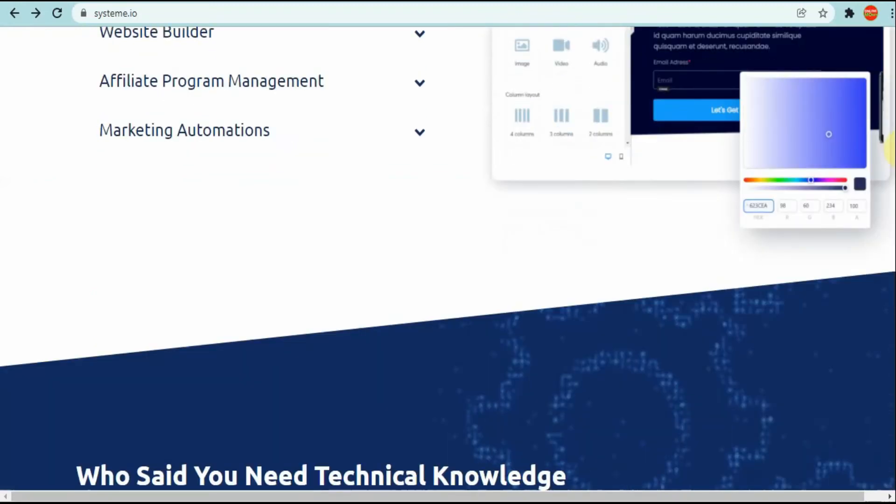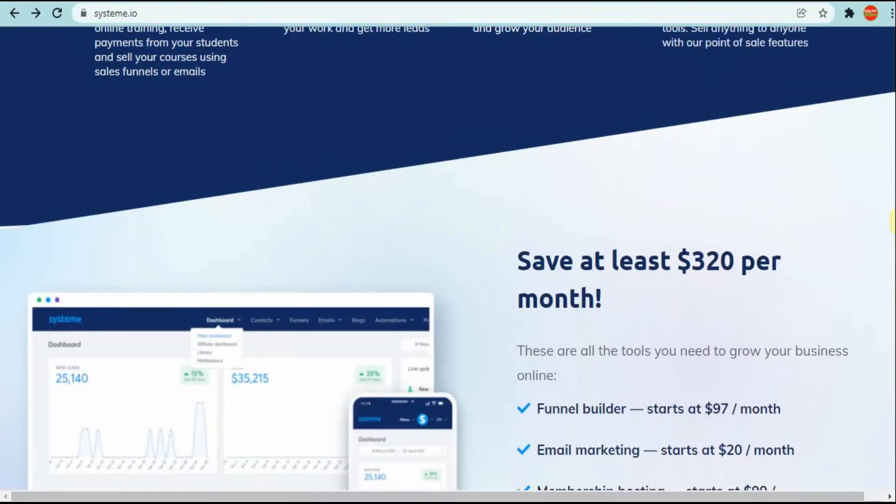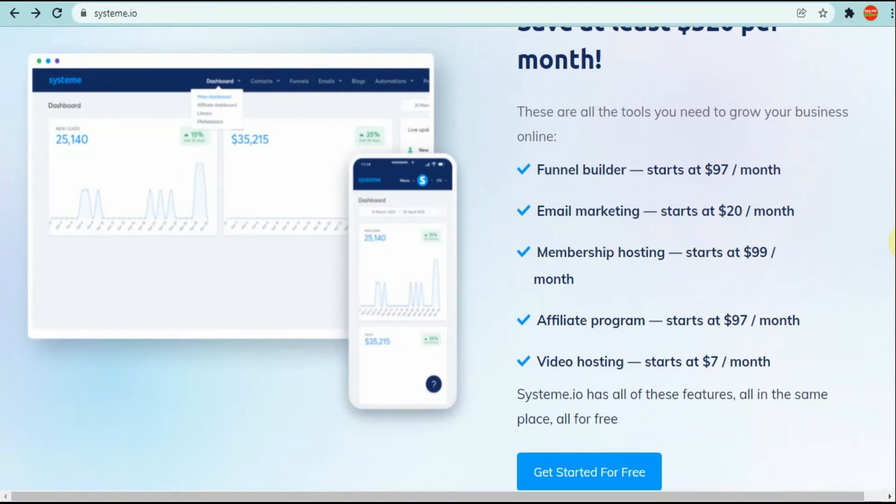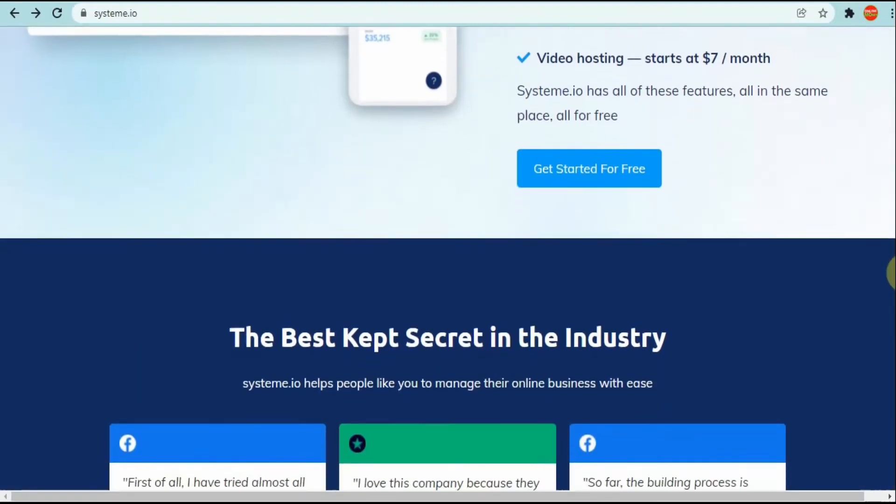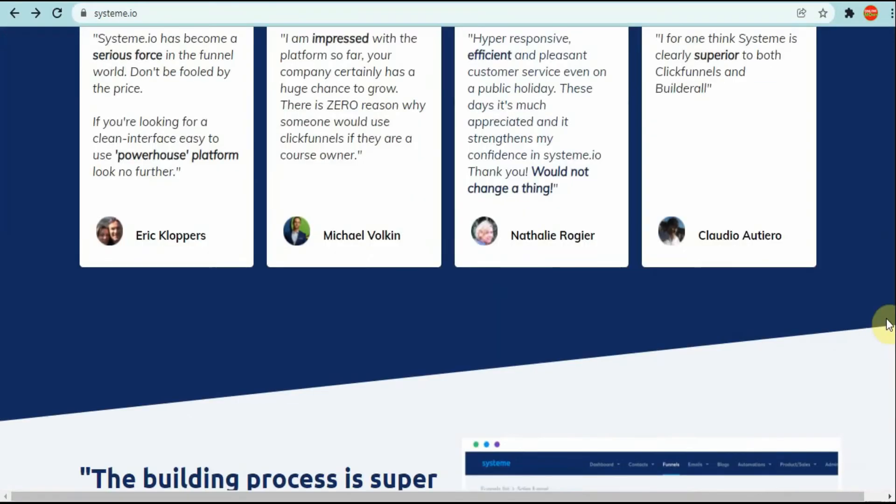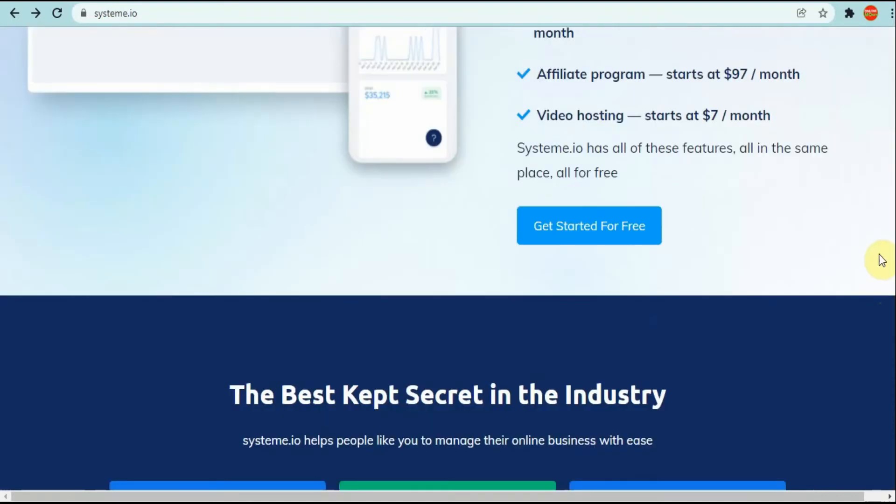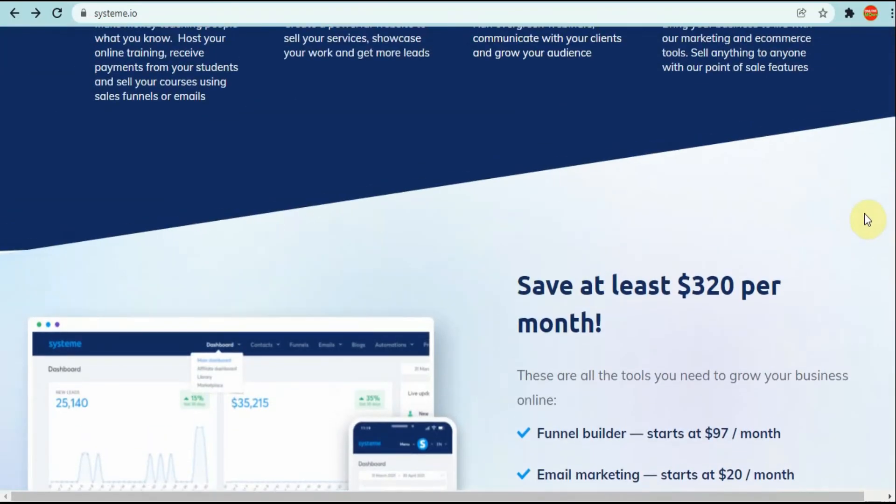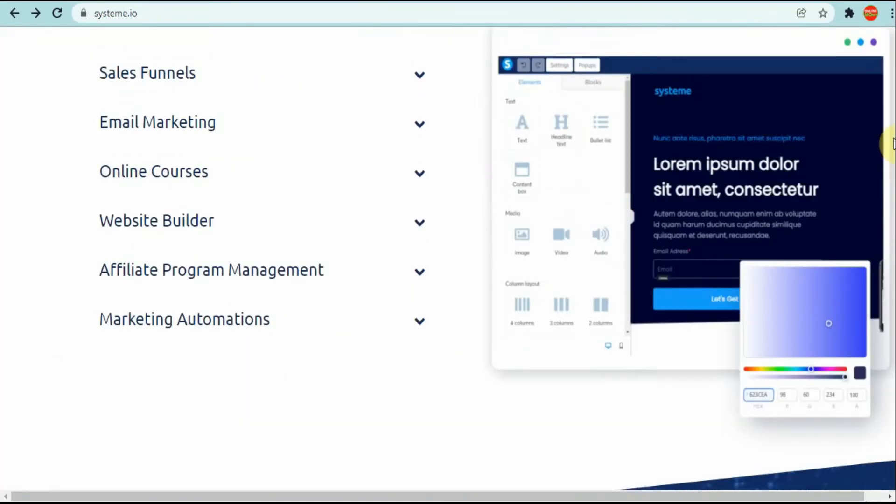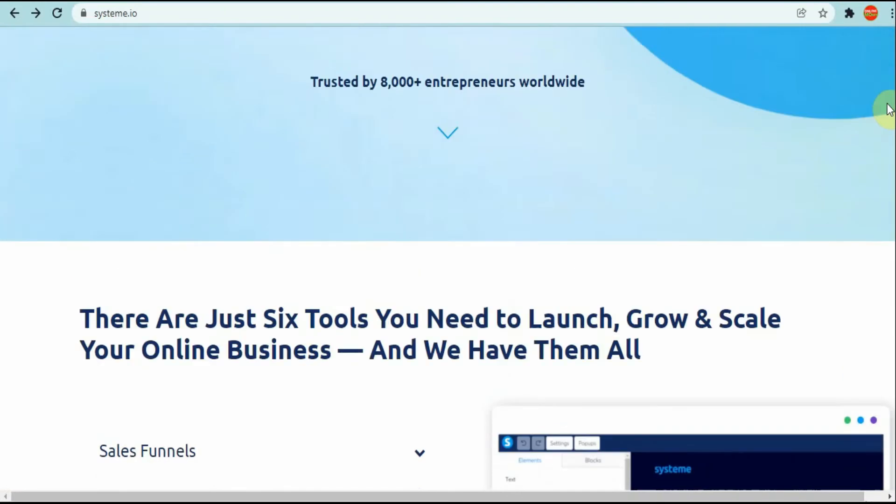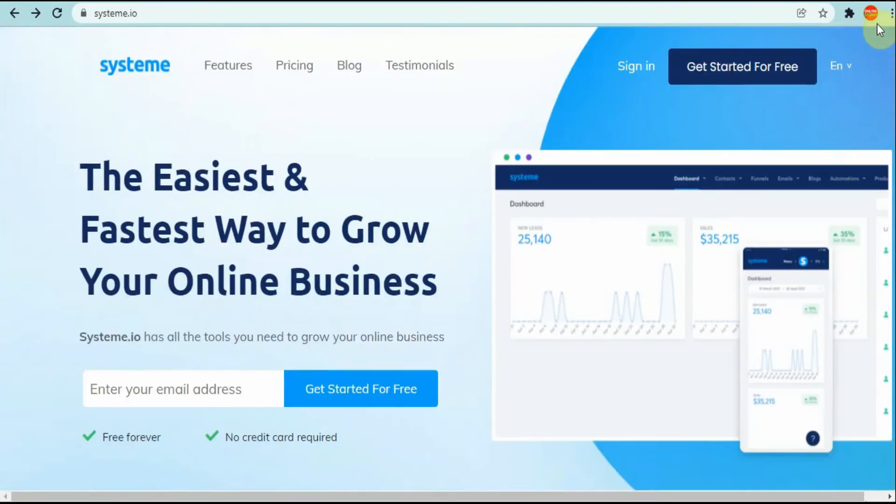Basically you can build your landing page here, you can build your sales video, etc., and try to generate more sales. That is the reason I essentially introduced you to these three platforms as well.